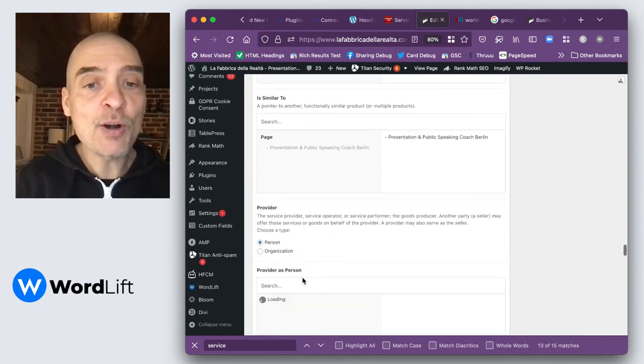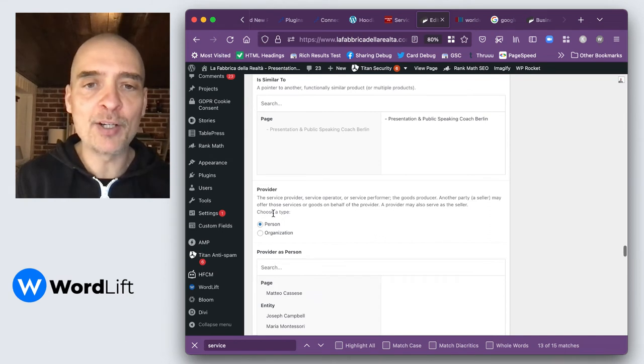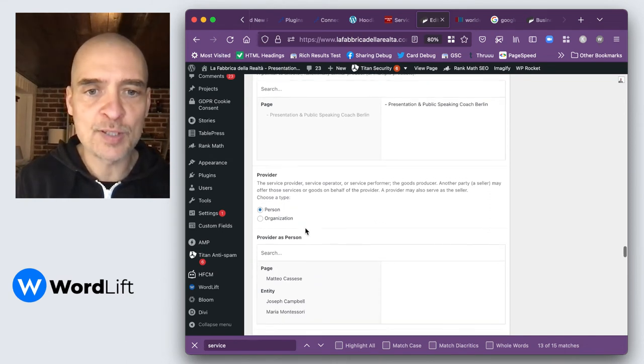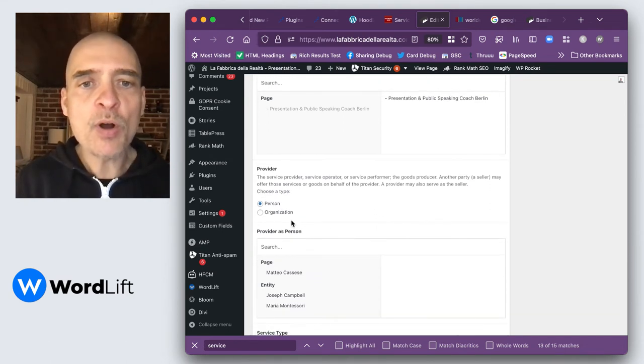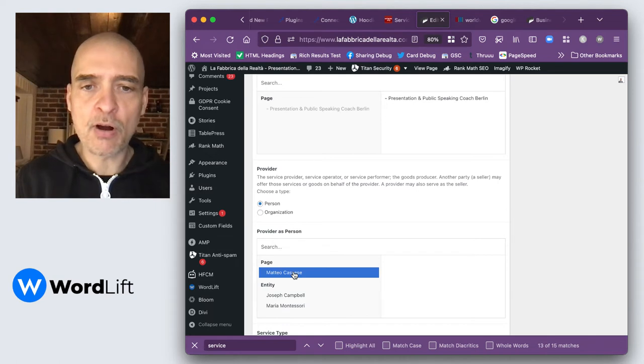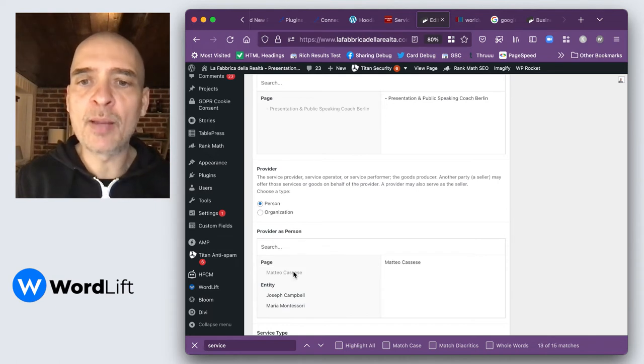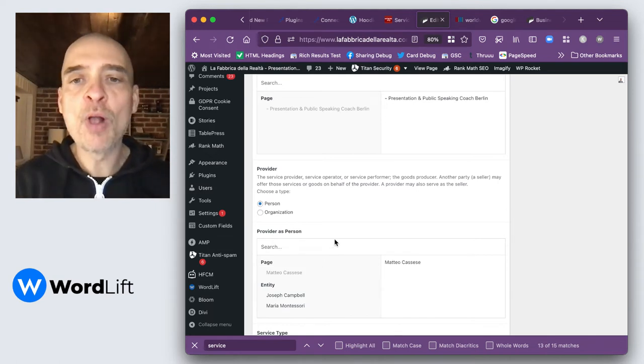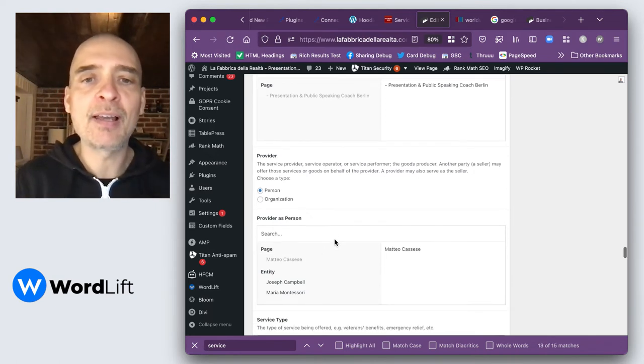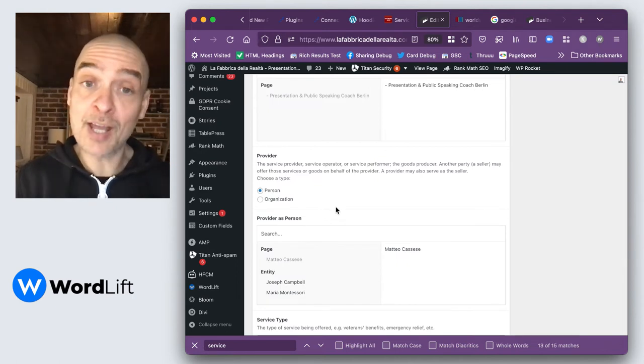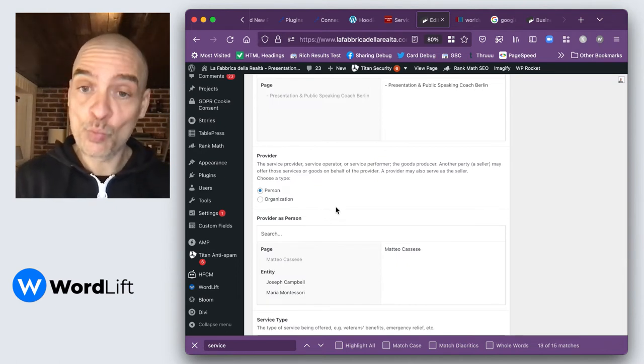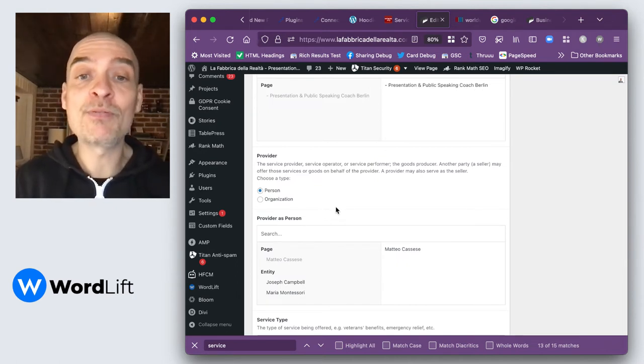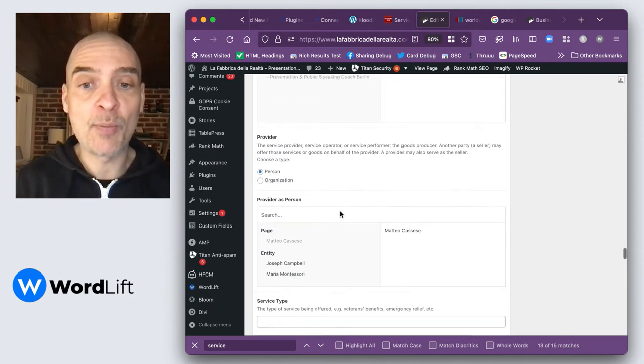Then this is very important. You want to highlight who is the provider of these services. So I want to say that these services are provided by me, Matteo Cassez. I'm going to highlight this here as a provider. This, together with area served, is one of the most important fields in the service markup.